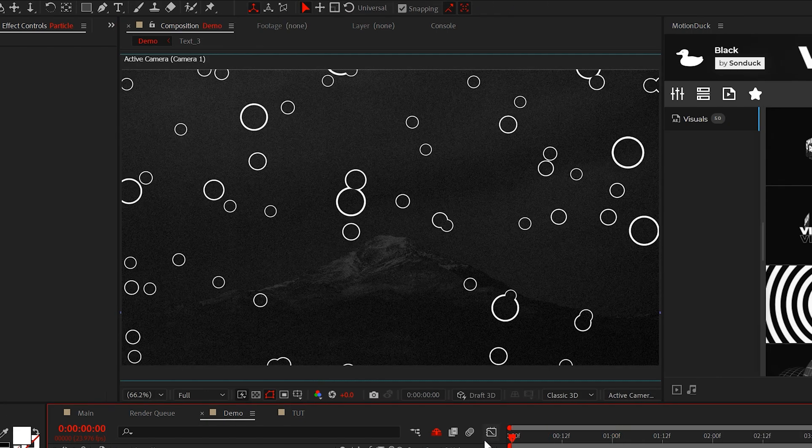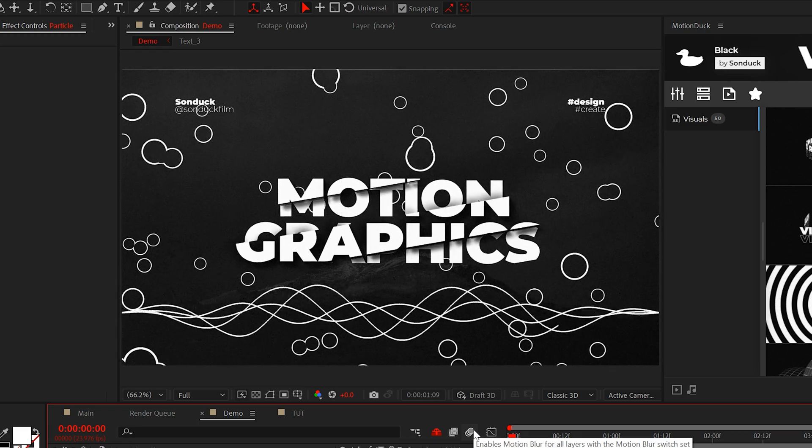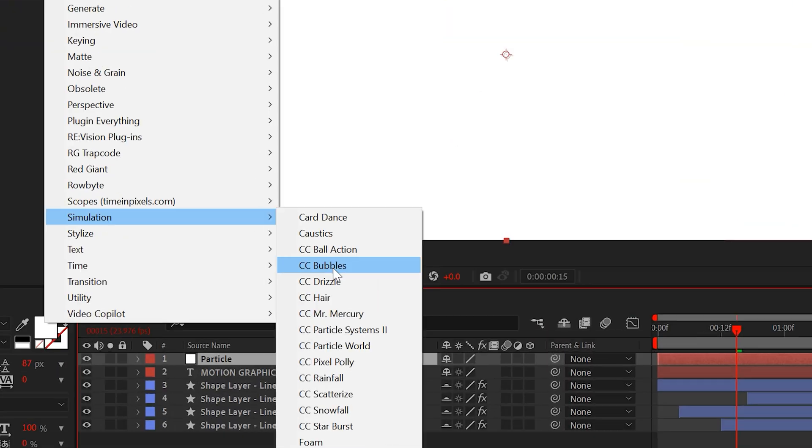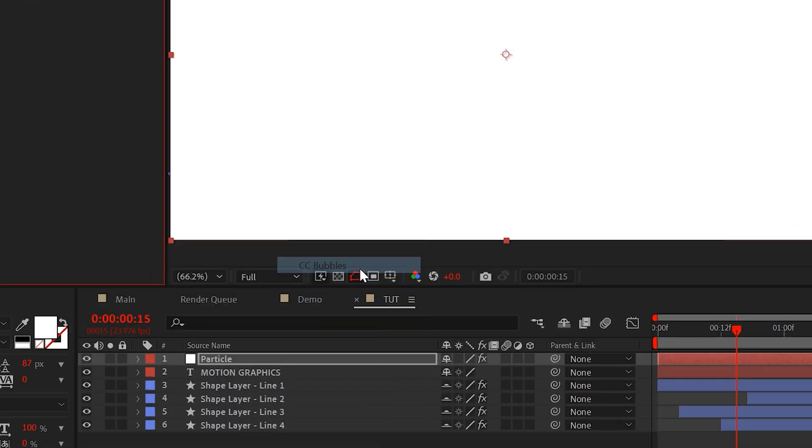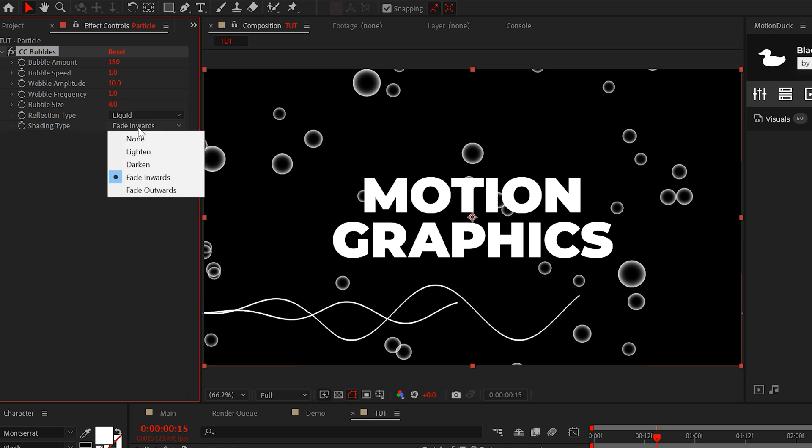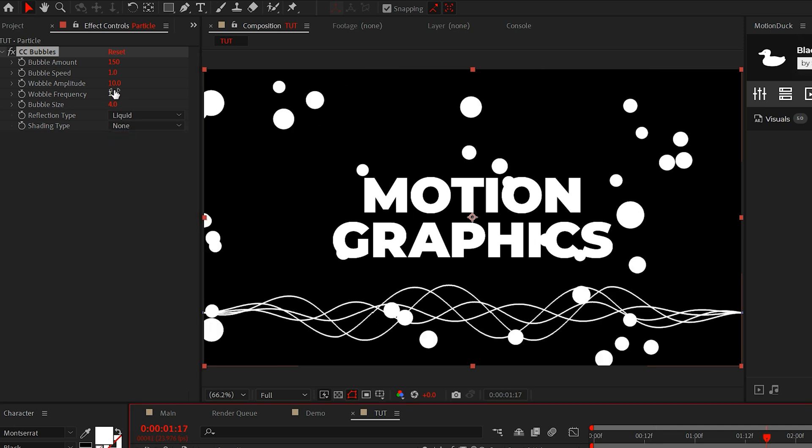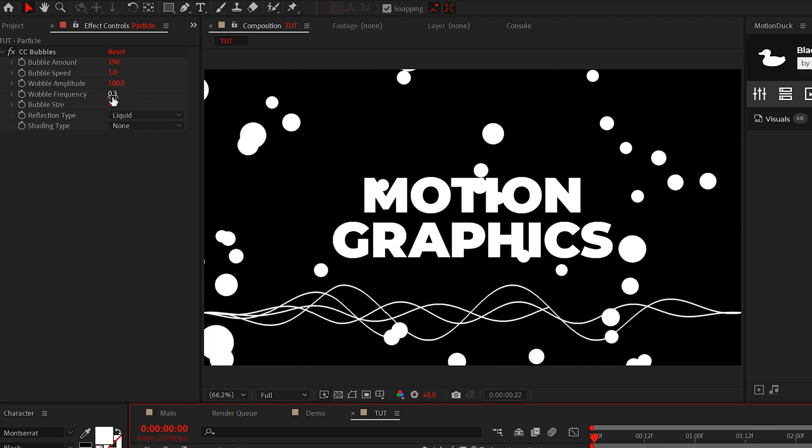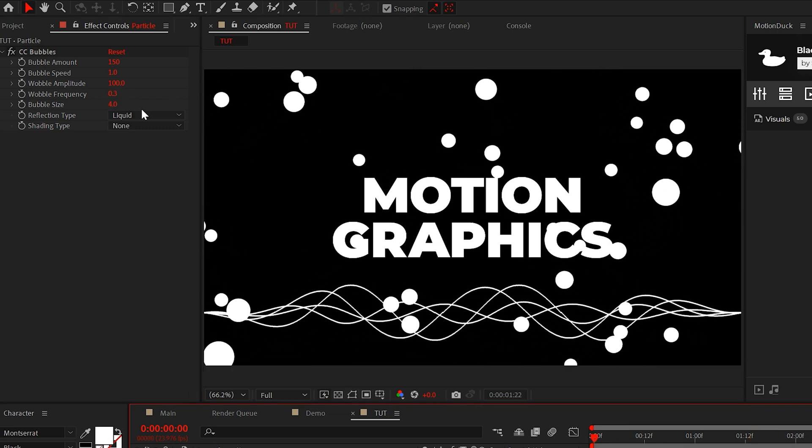However, instead of using those particles, I want to have these nice floating circles. So instead of using that effect, I'm just going to use CC Bubbles. We'll set the shading type to none and we can adjust the amplitude to 100 and we'll set the frequency to 0.3 so the circles will move a little slower.